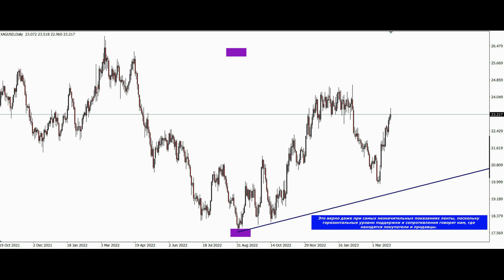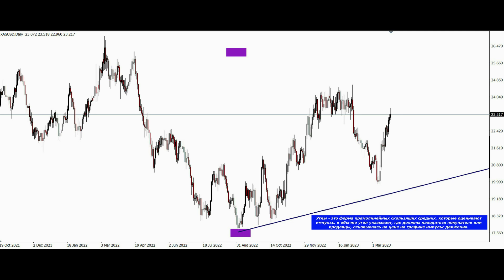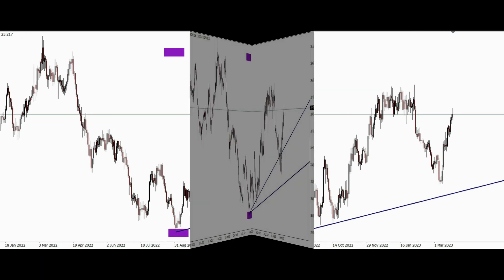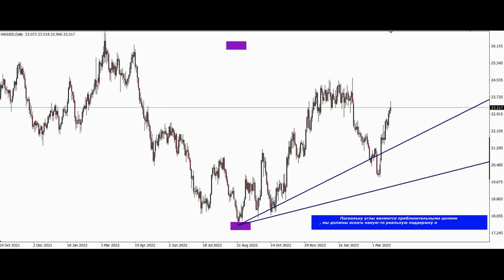Horizontal support and resistance levels tell us where the buyers and sellers are. Angles are a form of straight line moving averages which estimate momentum, and normally an angle suggests where buyers or sellers should be based on a chart's price movement momentum. Since the angles are approximate targets, we must look to find some kind of real support or resistance.